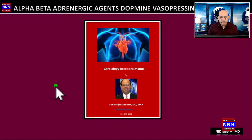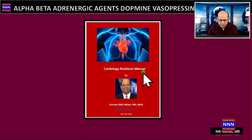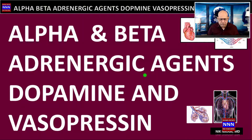Before we proceed with our feature presentation, I would like to invite you to look at my Cardiology Rotations Manual. I will tell you how you can get a free copy of this manual at the end of this presentation. Let us begin with the feature presentation: alpha and beta adrenergic agents, stimulants and blockers, dopamine and vasopressin.